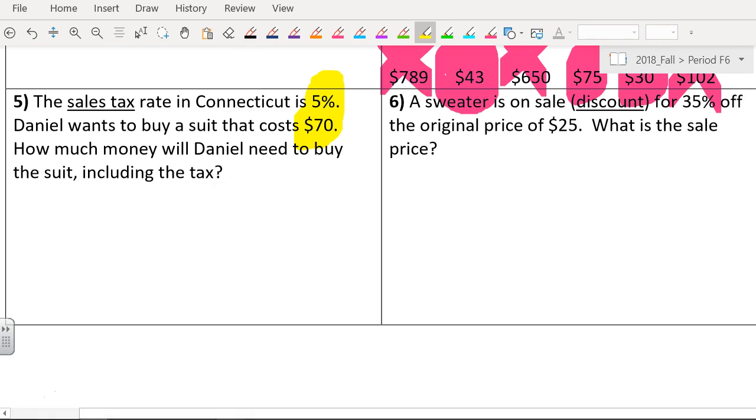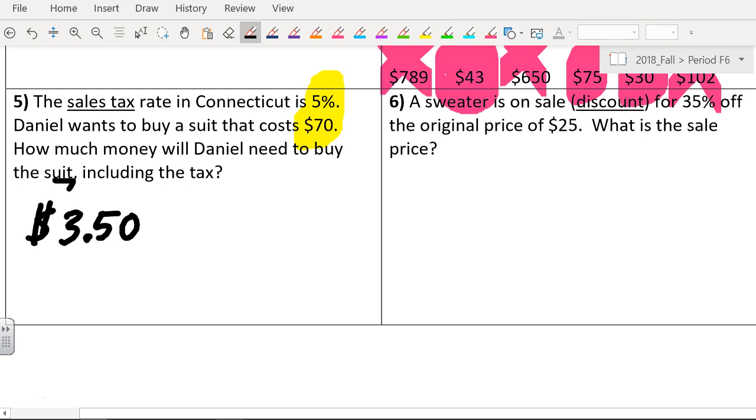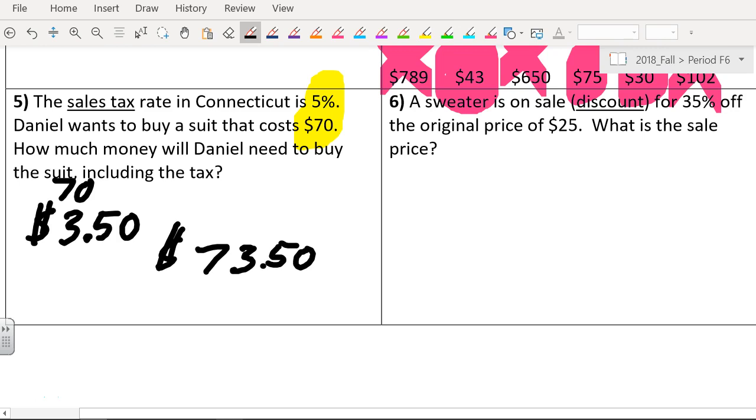Then we're going to multiply it by 70. Times 70 equals $3.50. That's our tax. Then we do 70 plus $3.50, and that's how much money you need. So $70 plus the $3.50 is going to be, including tax, $73.50. Let's give Ramen a big round of applause.